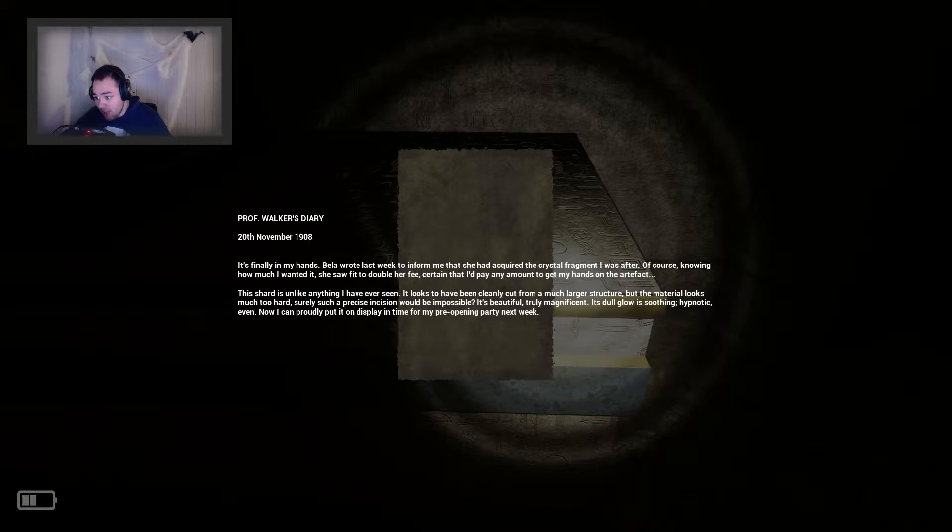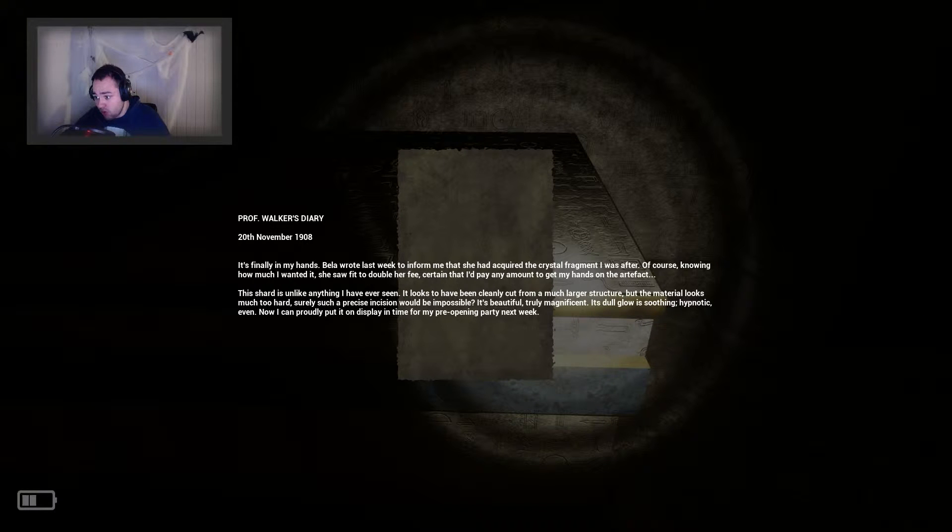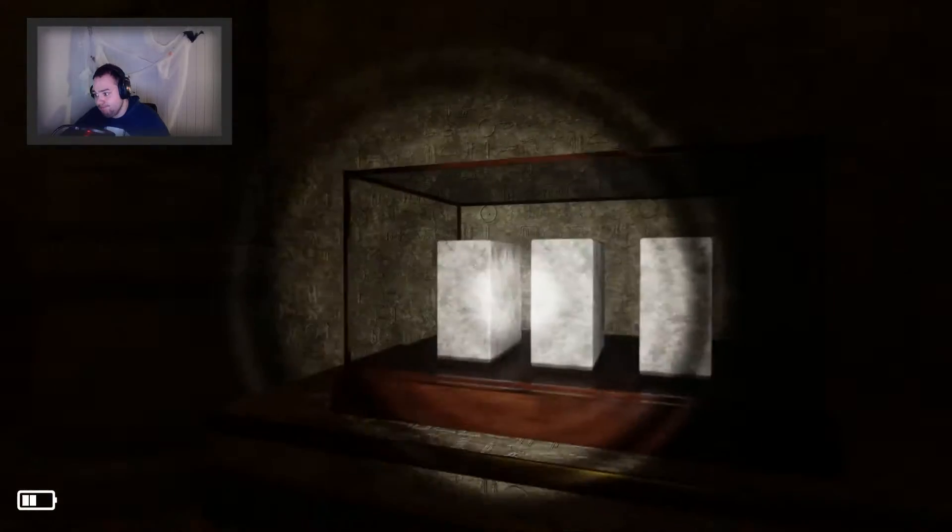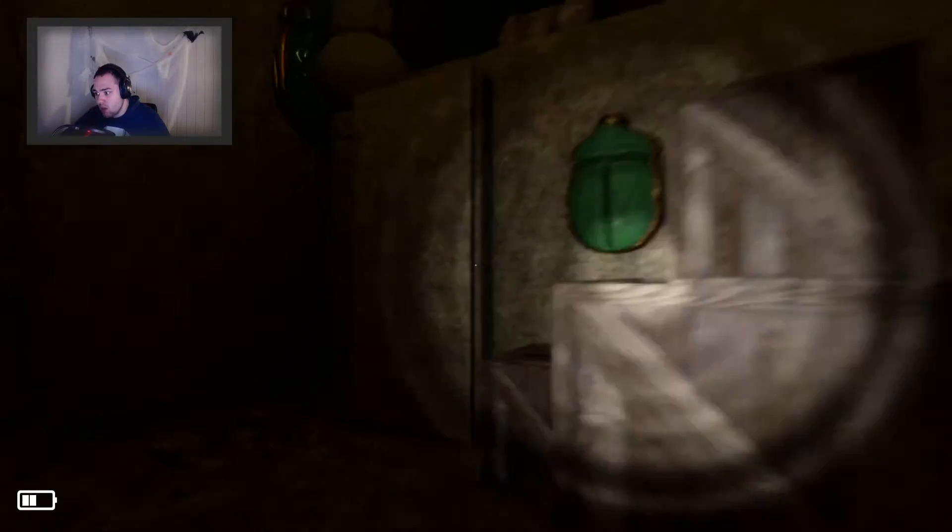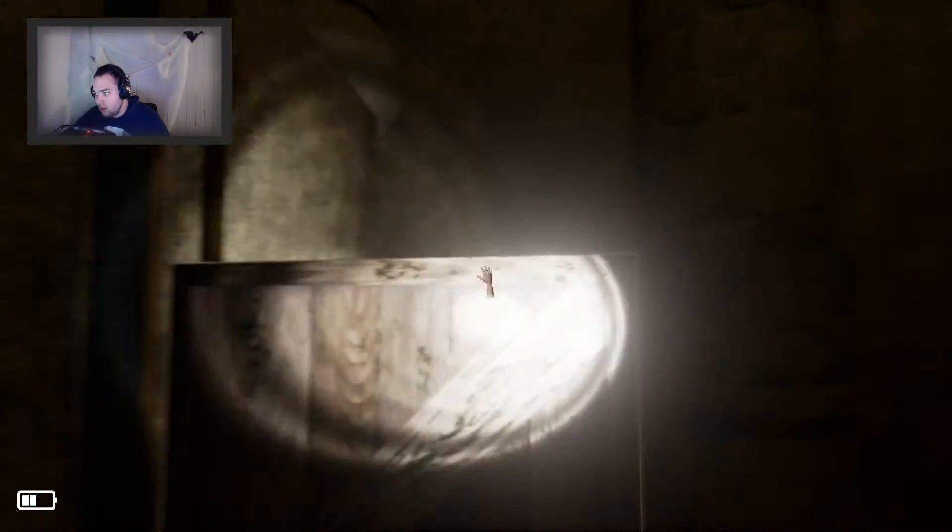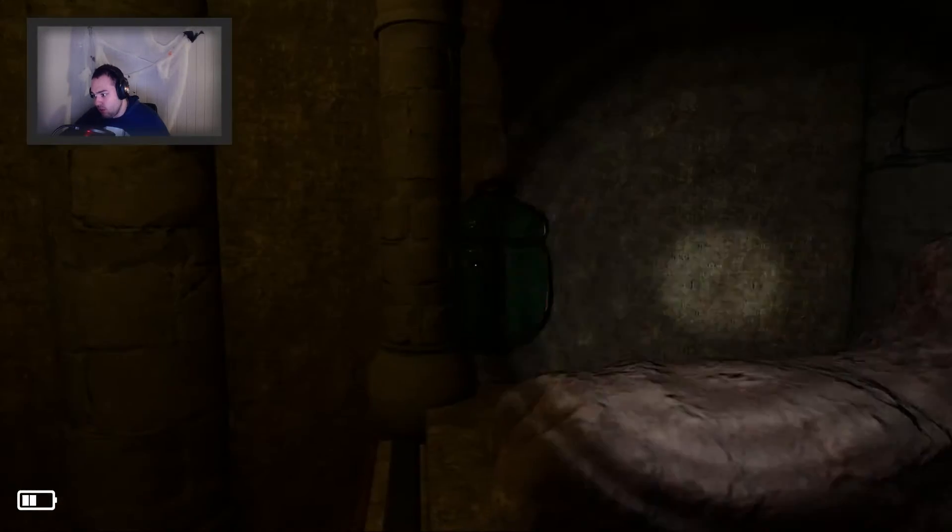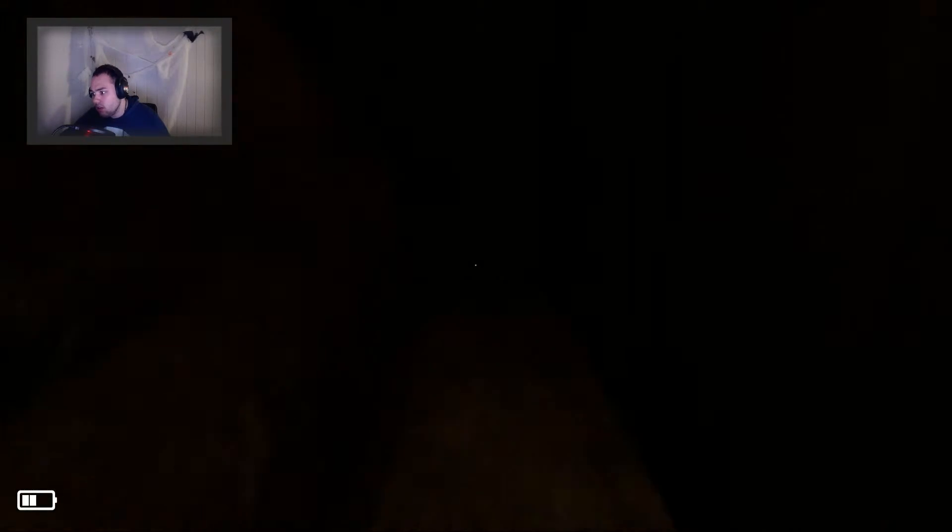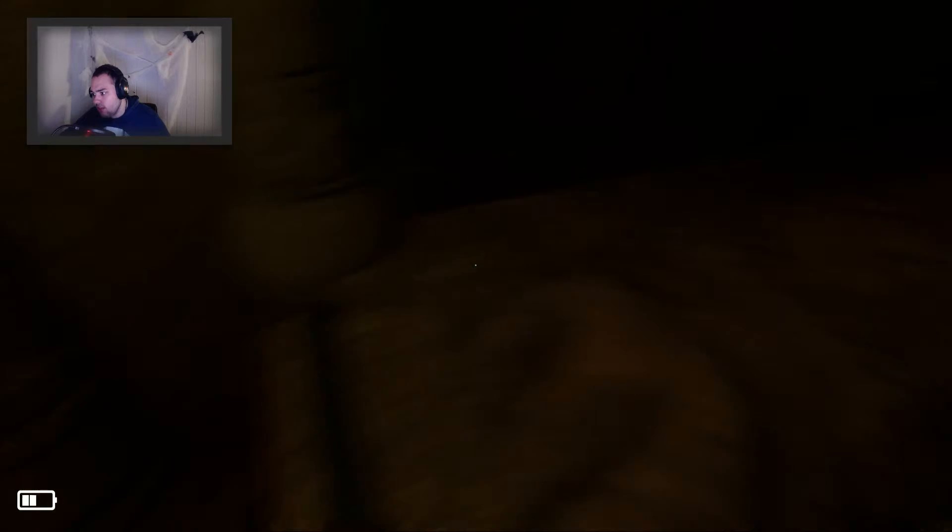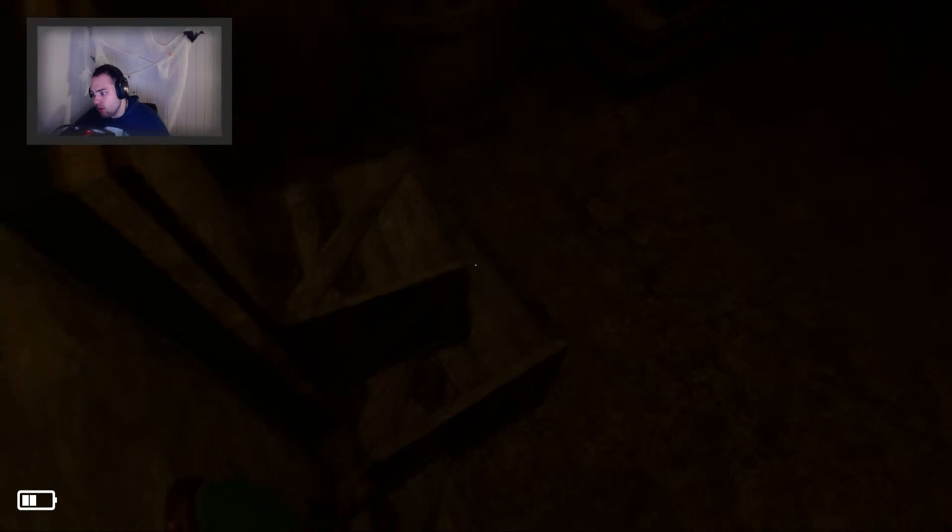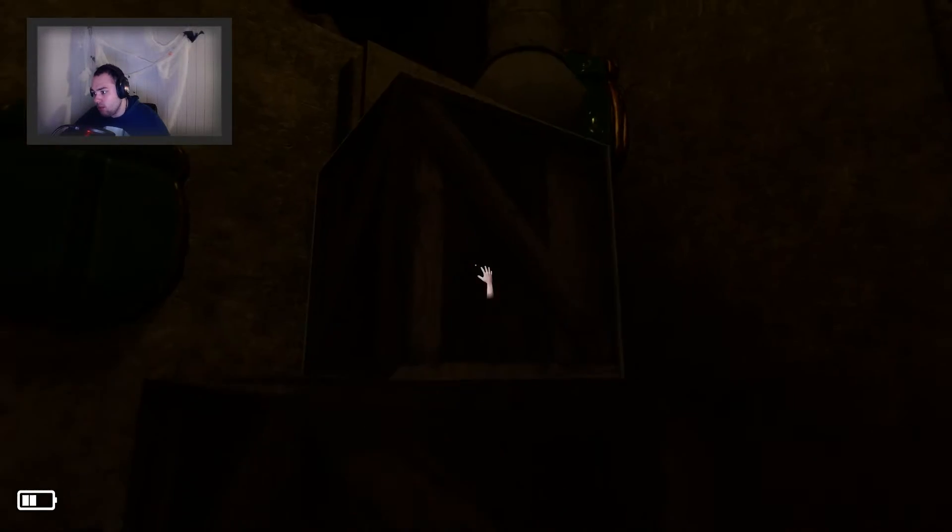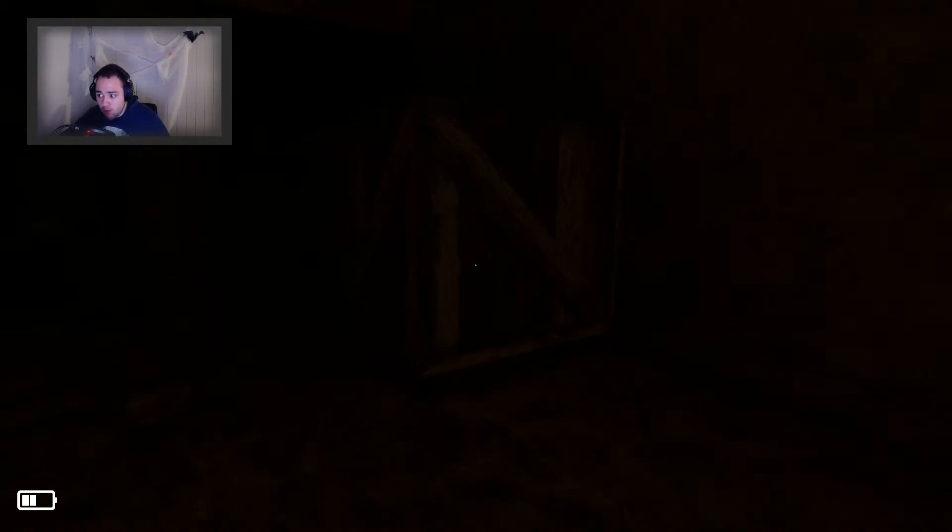Now I can probably put it on display in time for my pre-opening party next week. Is there anything on top of here maybe?